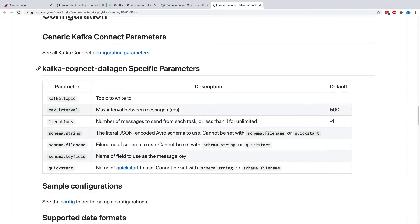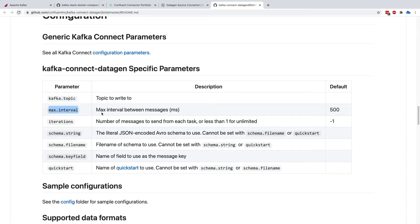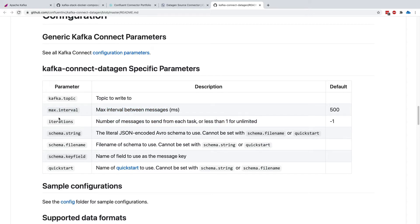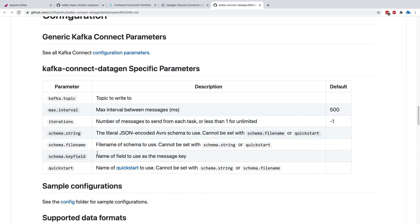As you can see, there are some specific parameters for this data gen. One is Kafka topic, the topic to write to. One is max interval, so the interval between the messages, how many iterations, so minus one for unlimited, and then the schema we have to specify to get started with the Kafka Connect data gen.